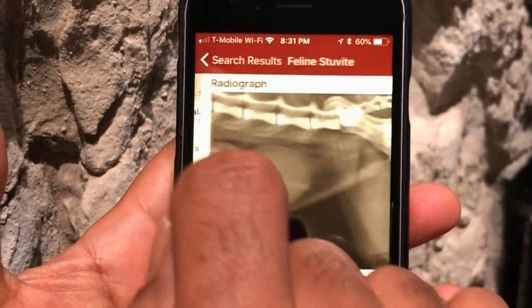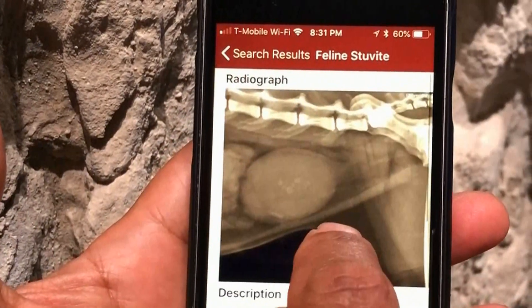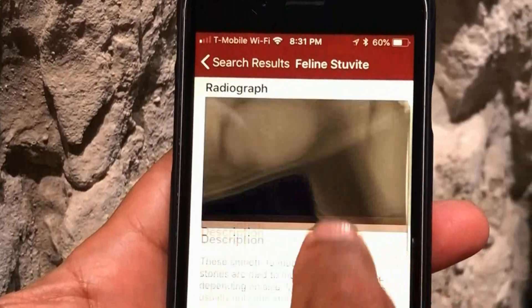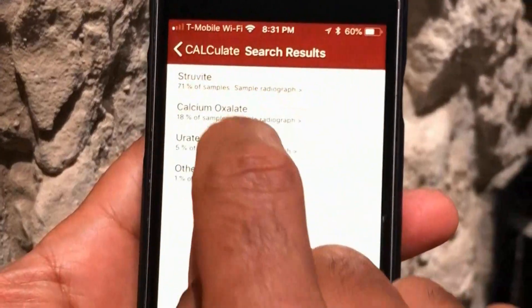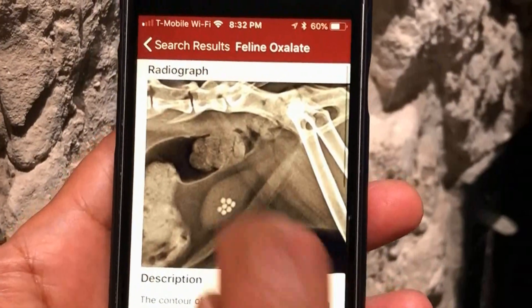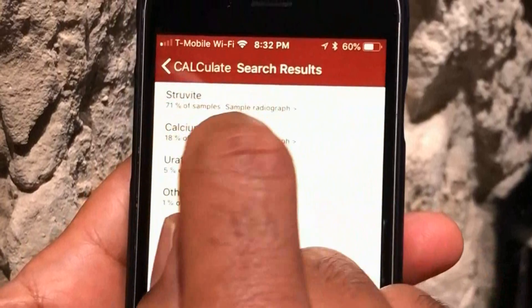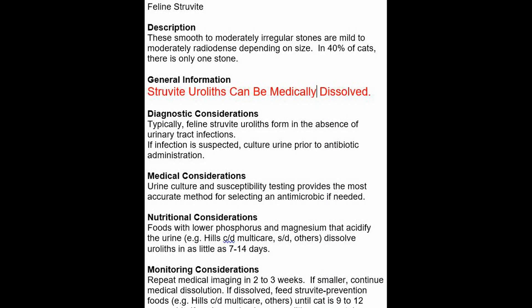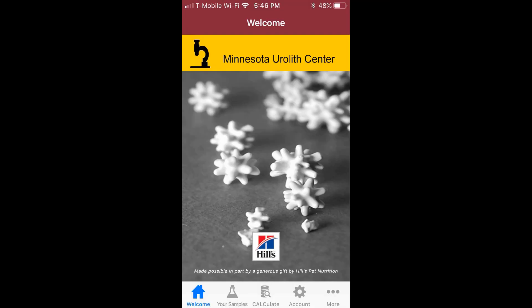Advance the selection to show example radiographs and therapy. Not sure? Check out the next selection, then choose the one that best fits your patient. The Minnesota Urolith Center app — rapid diagnosis and therapy when you need them the most.